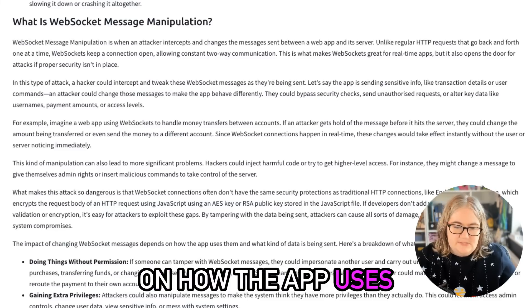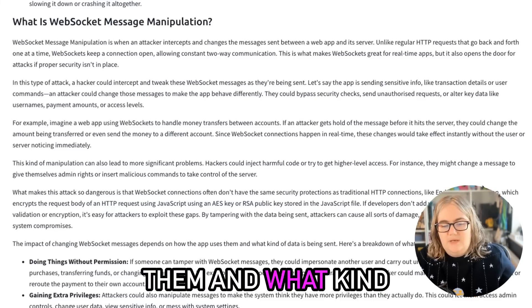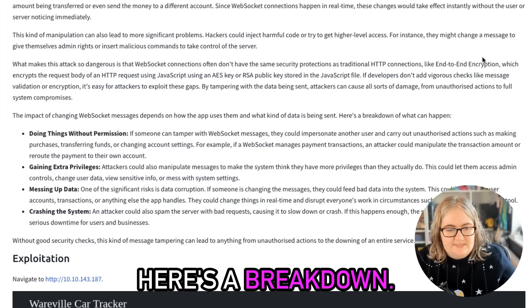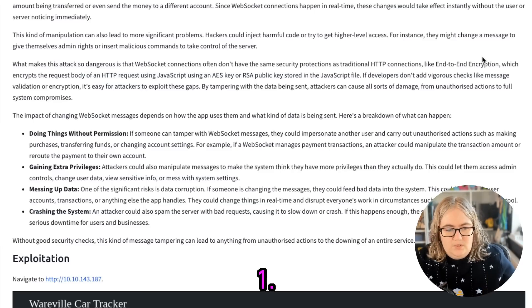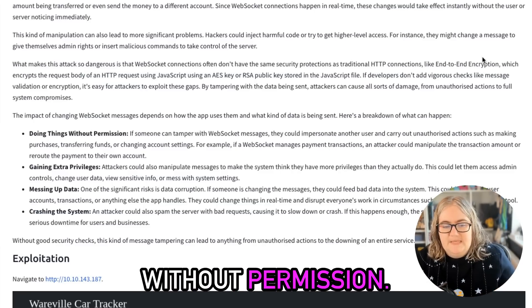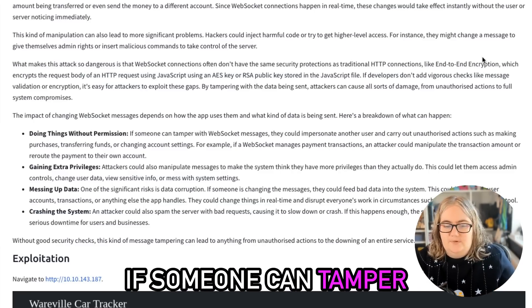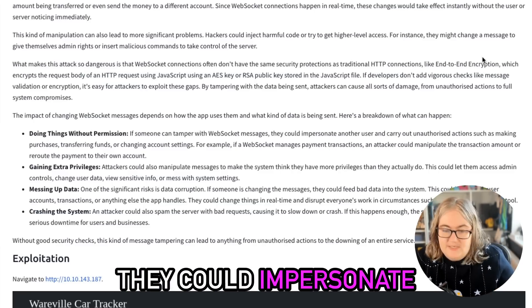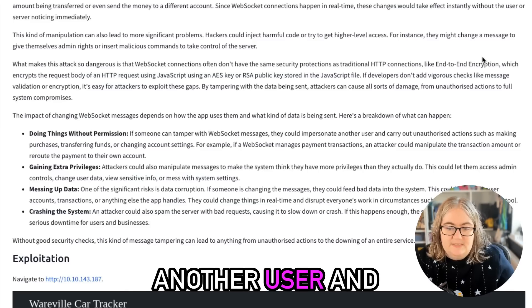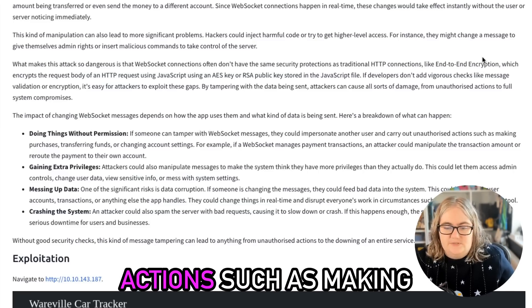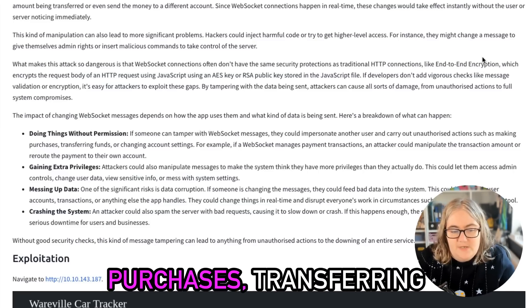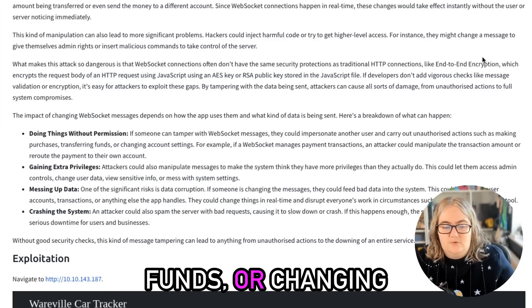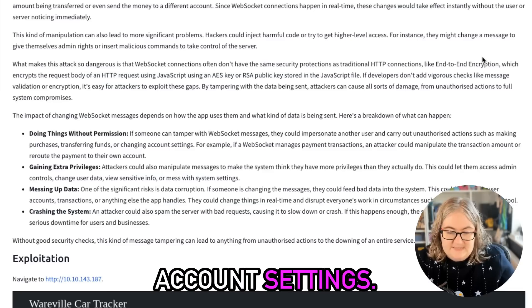The actual impact of changing WebSocket messages does depend on how the app uses them and what kind of data is being sent. Here's a breakdown. One: Doing things without permission. If someone can tamper with WebSocket messages, they could impersonate another user and carry out unauthorized actions such as making purchases, transferring funds, or changing account settings.